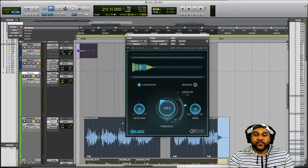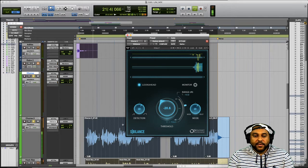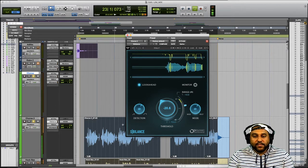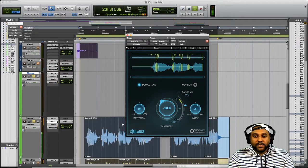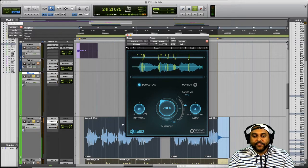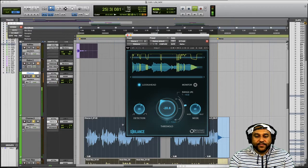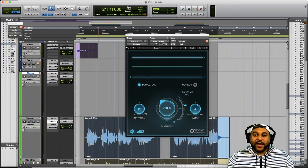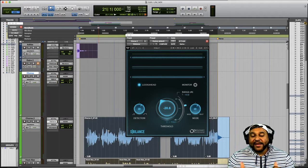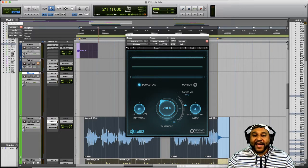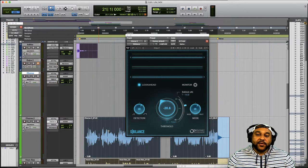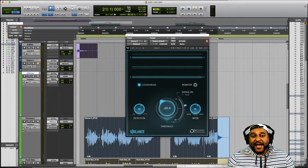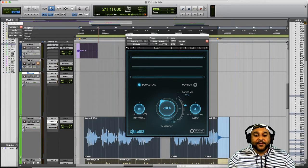And this is with the plug in engaged. So as you can hear when that plug in is engaged we're knocking down some of those high sharp frequencies from the s sound and we're also dealing with some of the unwanted frequencies in that shh at the tail end of the hook.